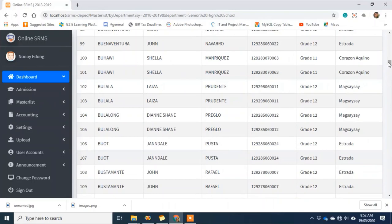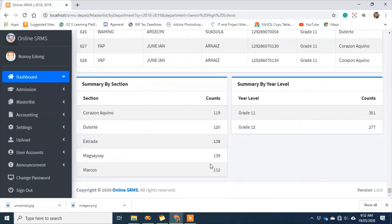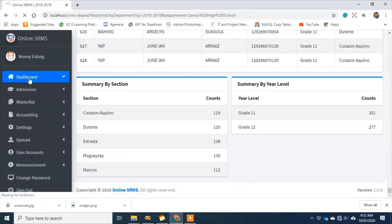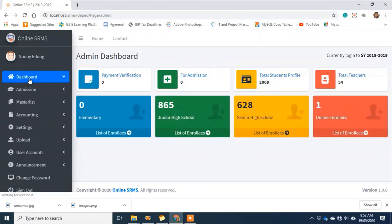Here at the bottom there's a summary. On this part we can see data by section, and on this other part by year level — Grade 11 has 351 students and Grade 12 has 277. There are quite a lot because many sample data entries have been added since we started using the system.